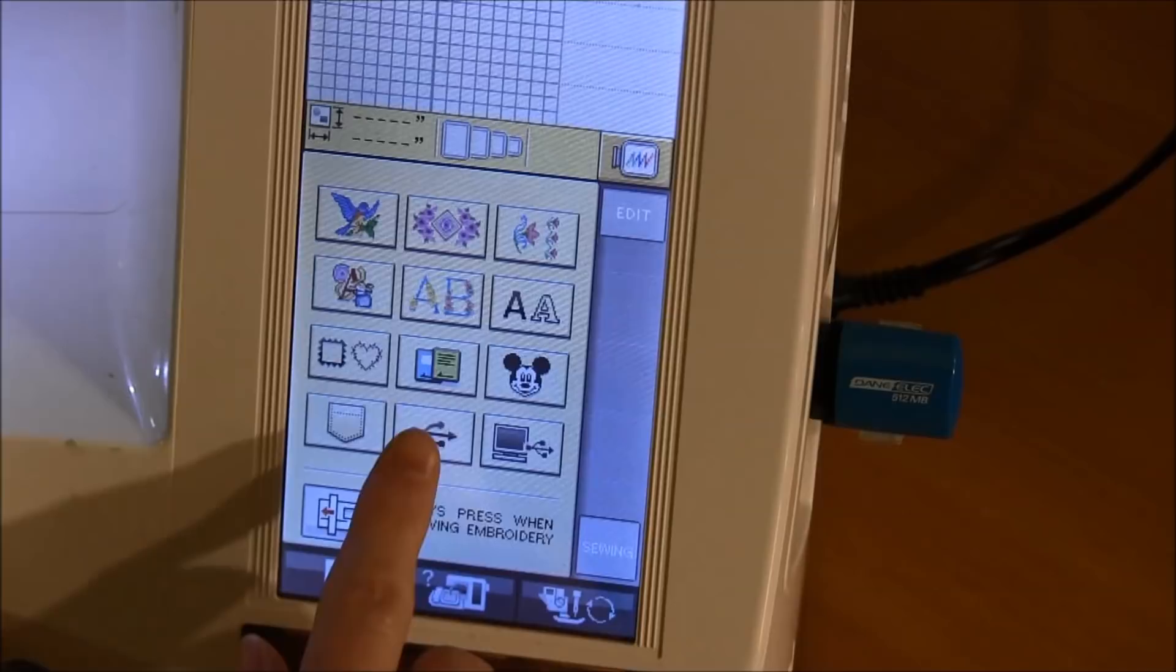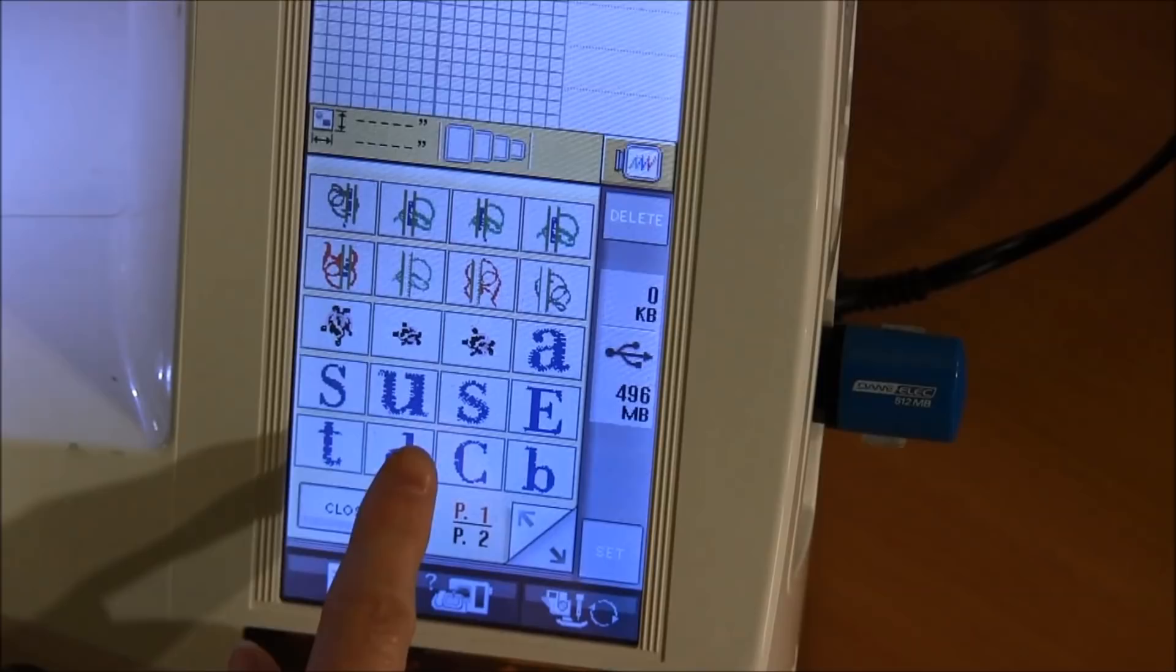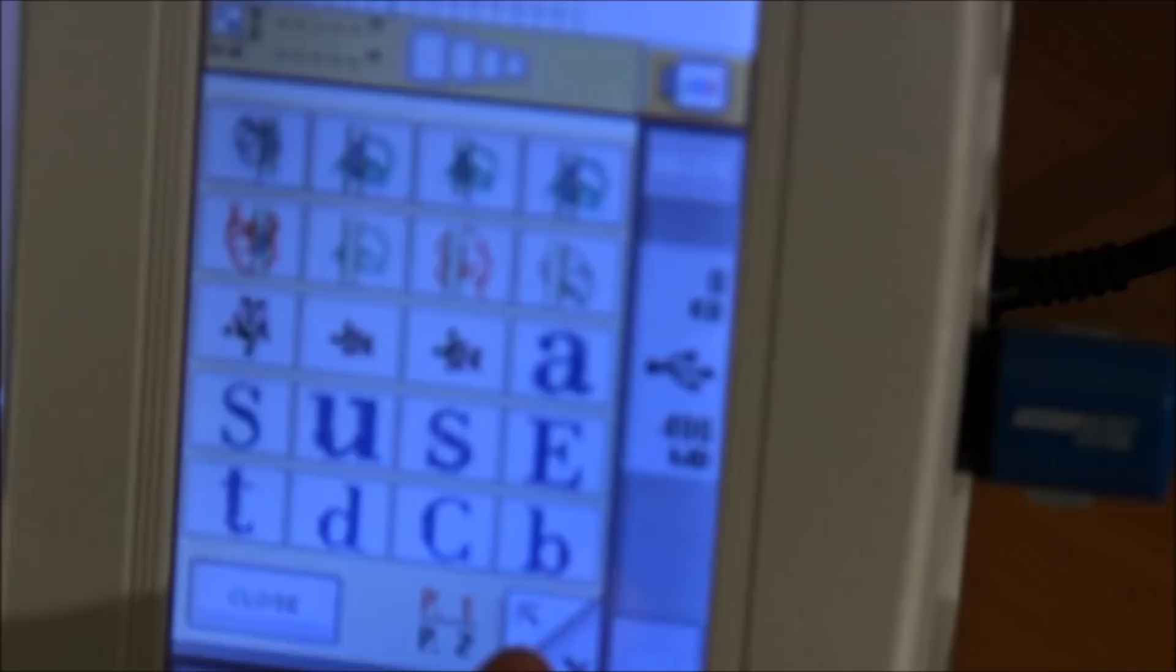From the screen I have a USB button to press to load the patterns from the USB. It then shows me small thumbnails of the patterns on the USB stick. I can use the arrows to scroll through the patterns.